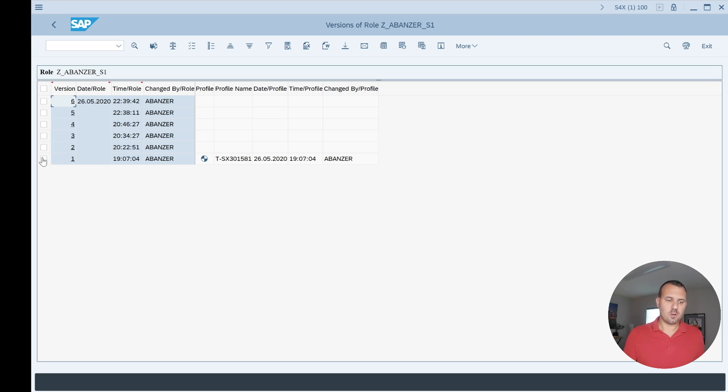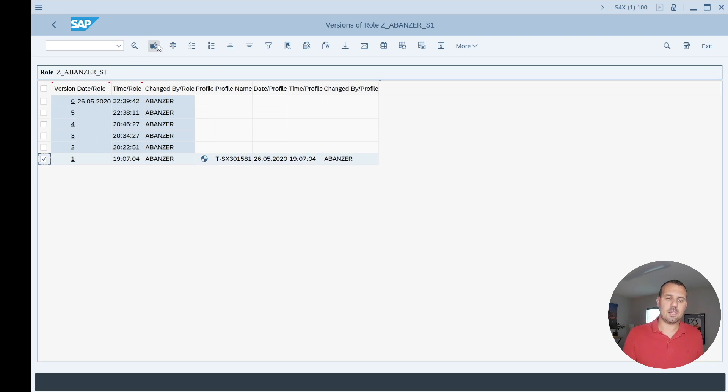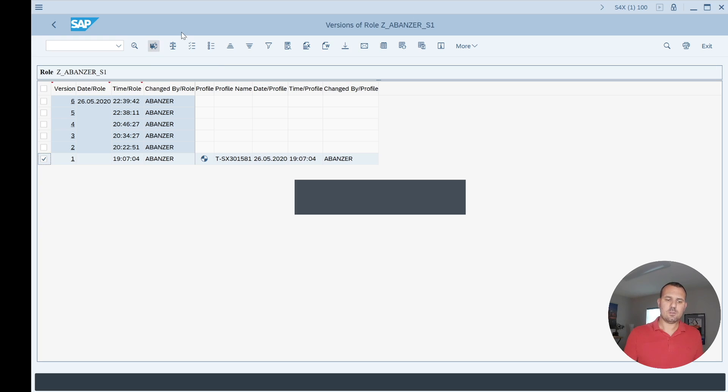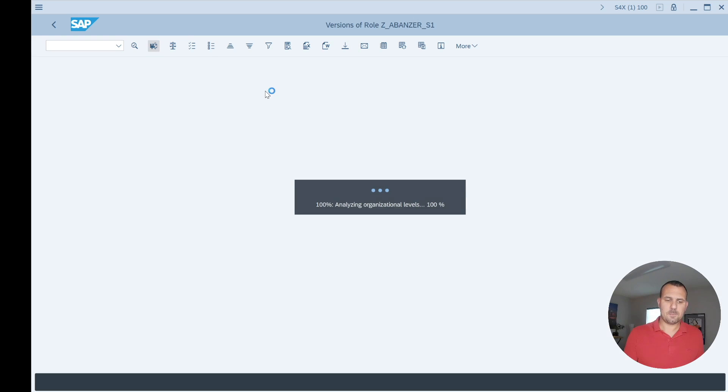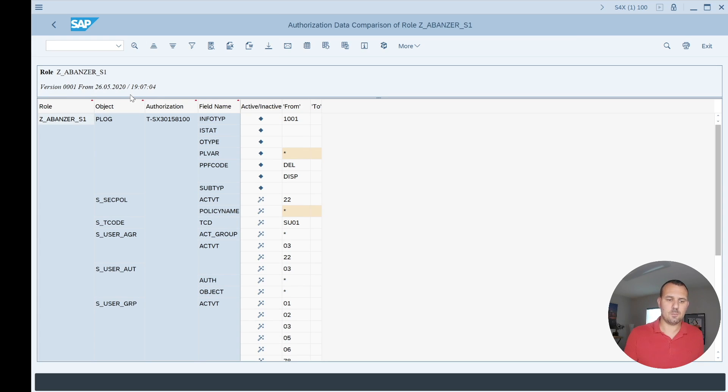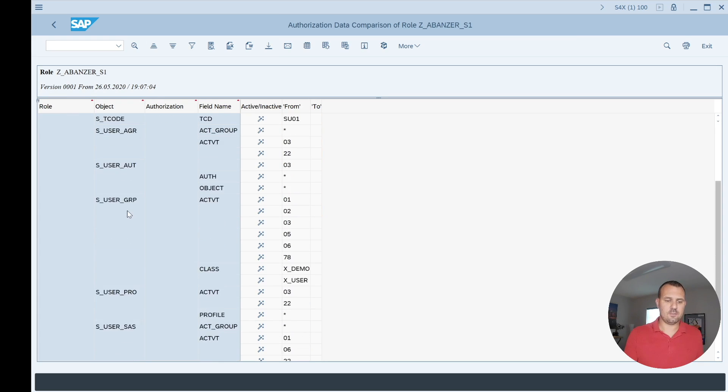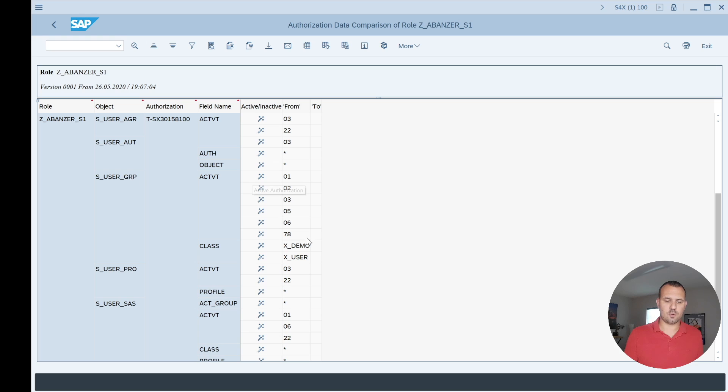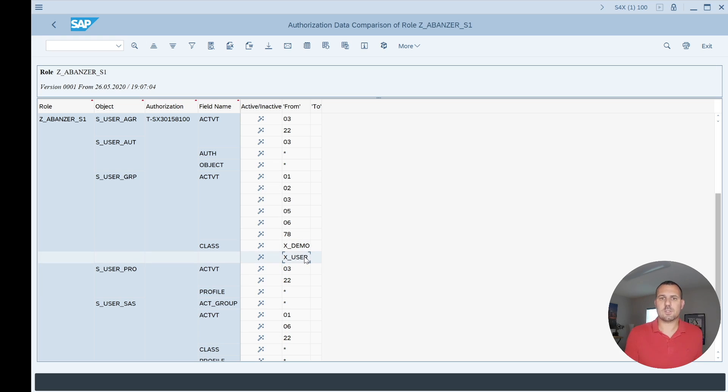So first off, let's just look into version one. We select the row here and then we click here on Display Details. Now that will show me which version I'm looking at and from which date and what time it was saved. I can see here, for example, my S_USER_GRP was saved with the two user groups that we just seen before and the one that I changed.